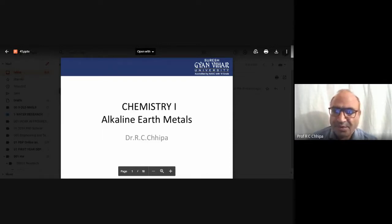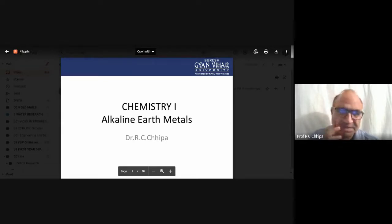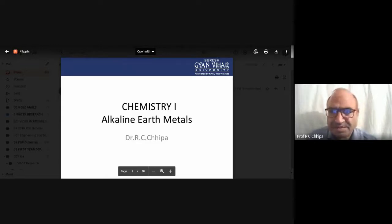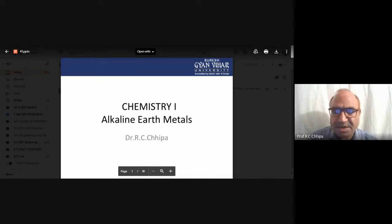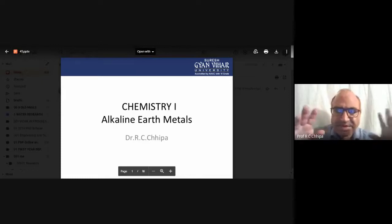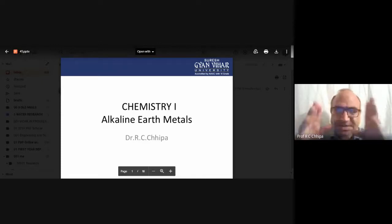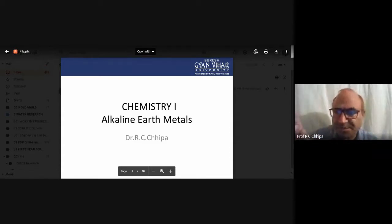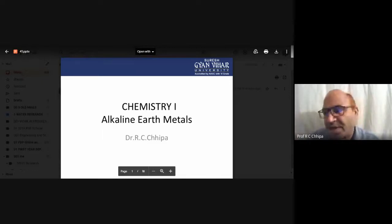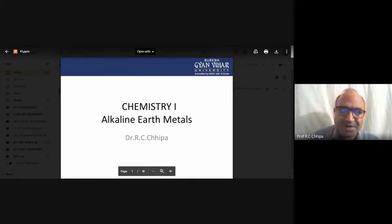We need to see where the alkaline earth metals are positioned in the periodic table. Magnesium is one; above magnesium we have beryllium. Beryllium is concerned with the beryl mineral, and magnesium relates with magnesia. Alkaline earth metals are on the left side of the periodic table, while non-metals correspond to the right side.